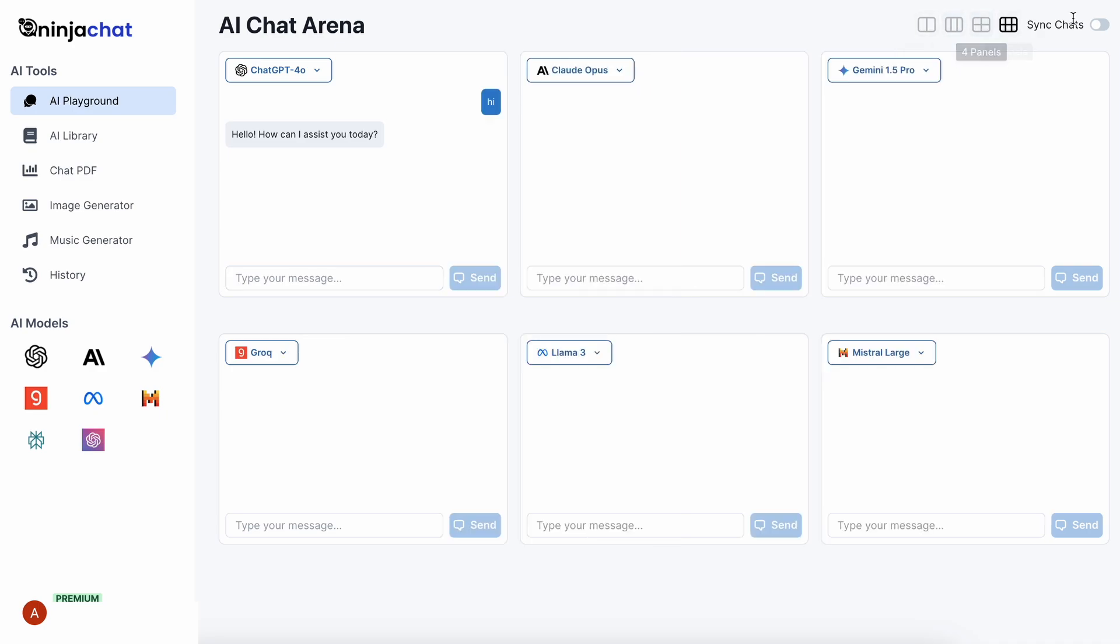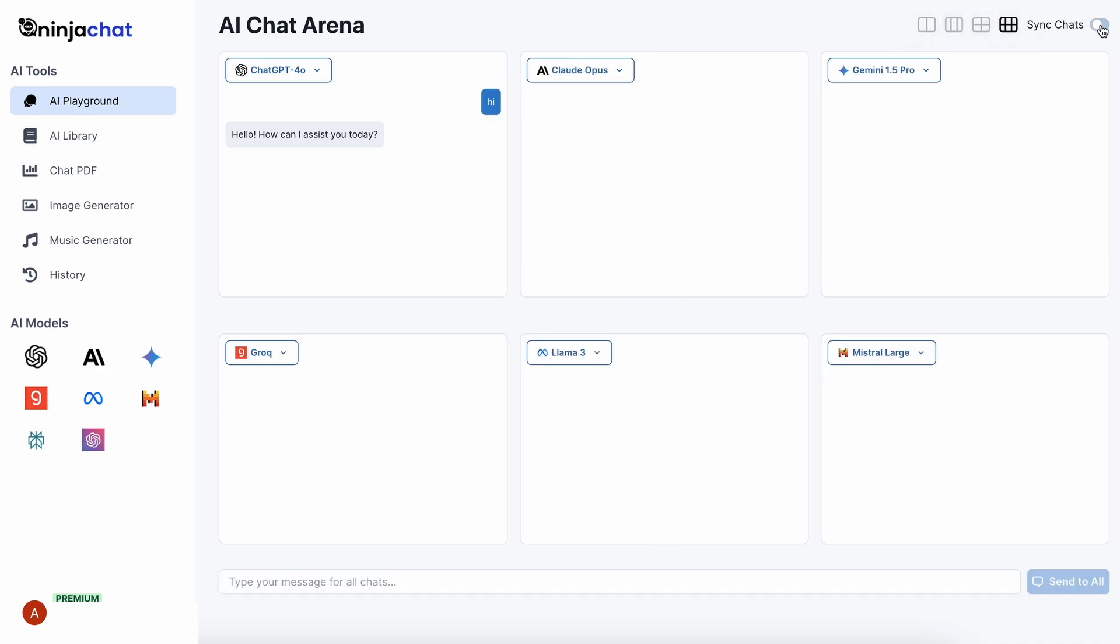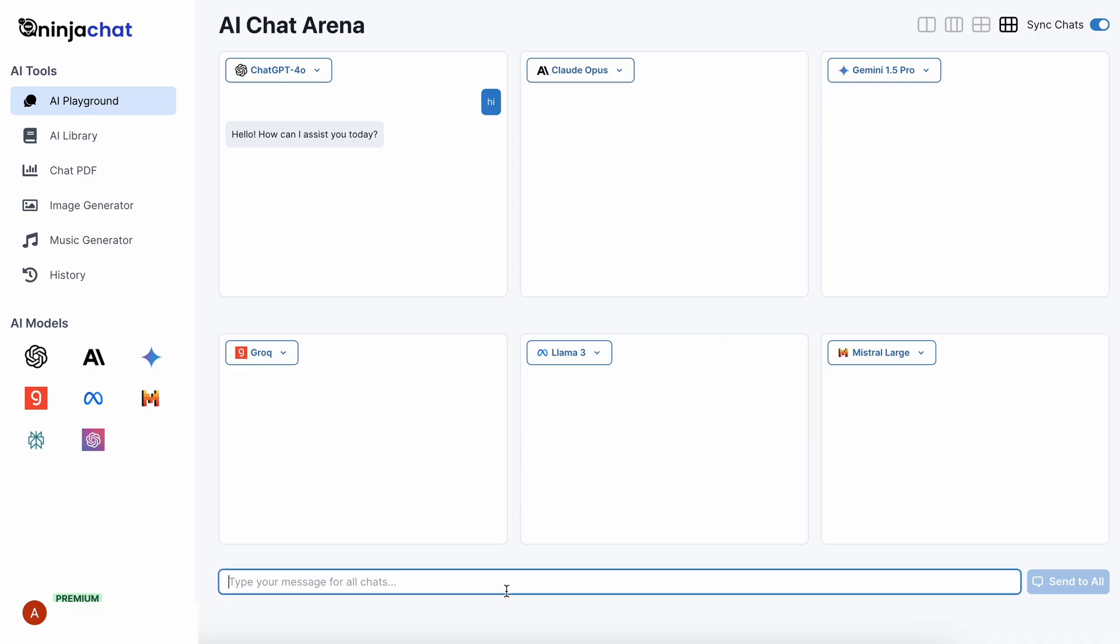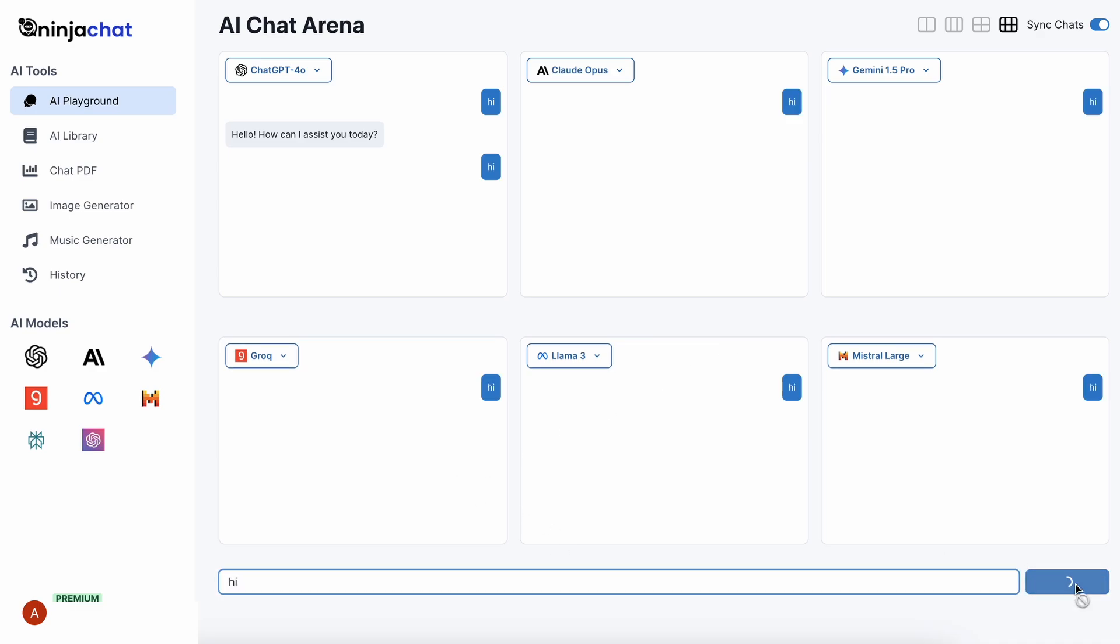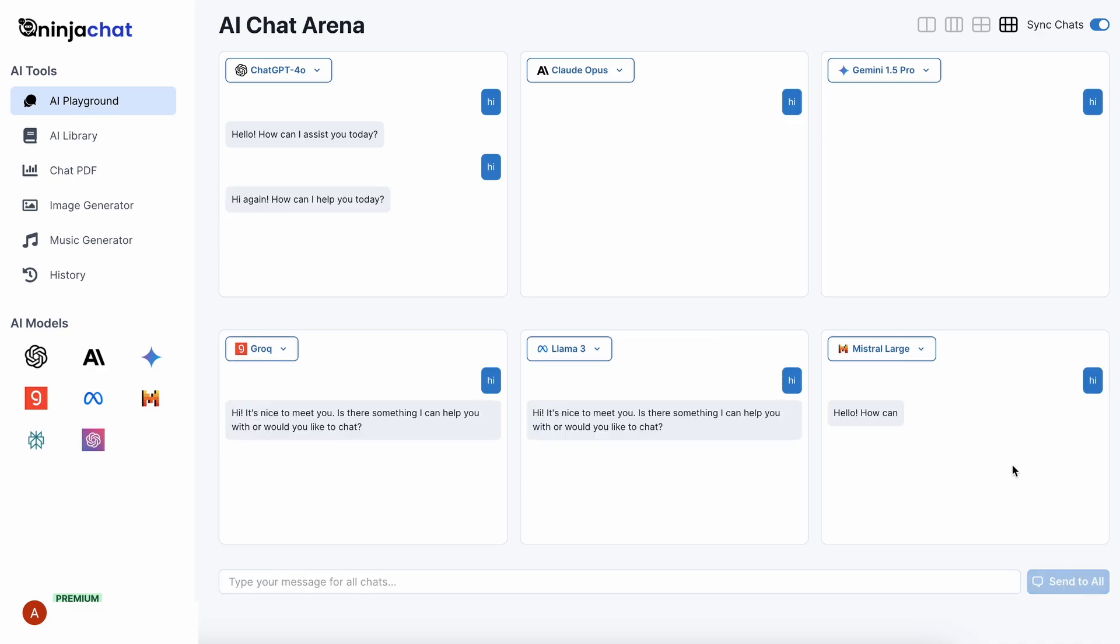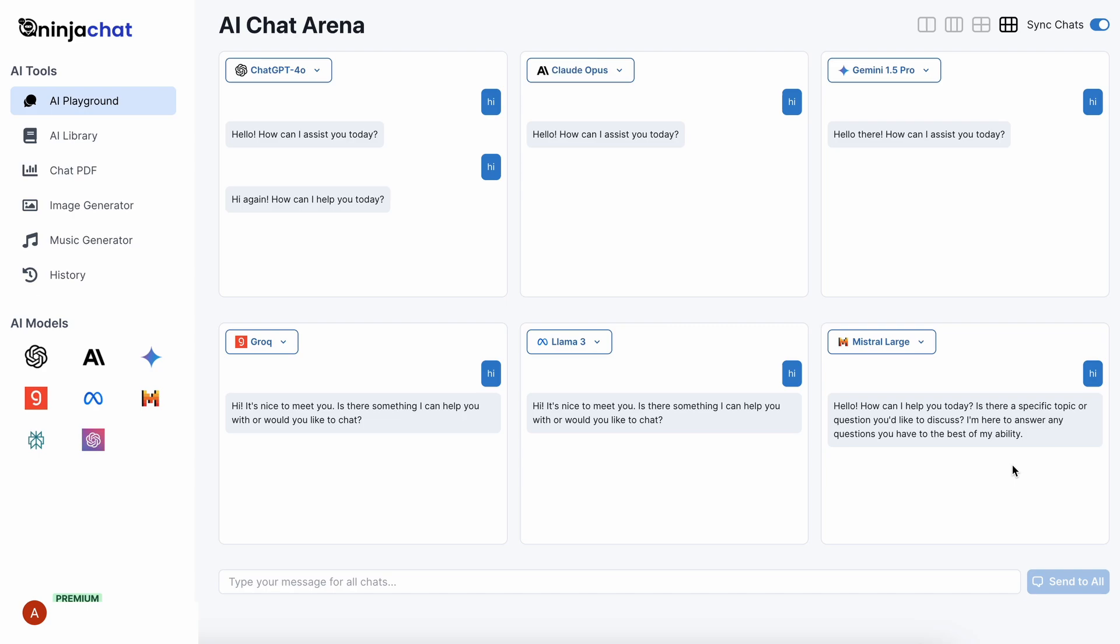You can even sync the messages from here, so that you can test your prompts or questions with all the models within your view. It's pretty cool as well. Let's send a message over here. Once you send it, and you're in the sync mode, you can see that all the models within your view give the answers. It's really something new.